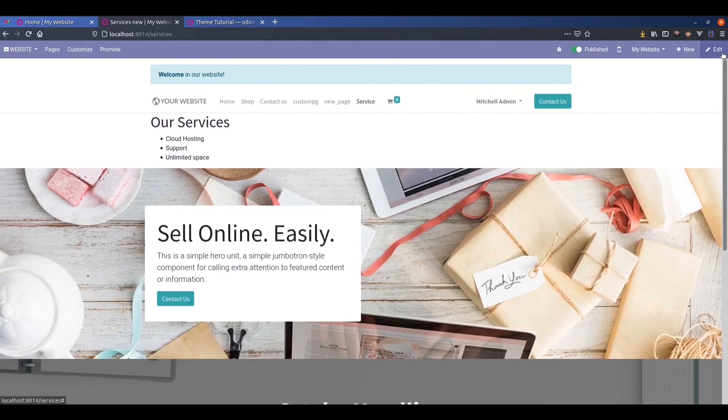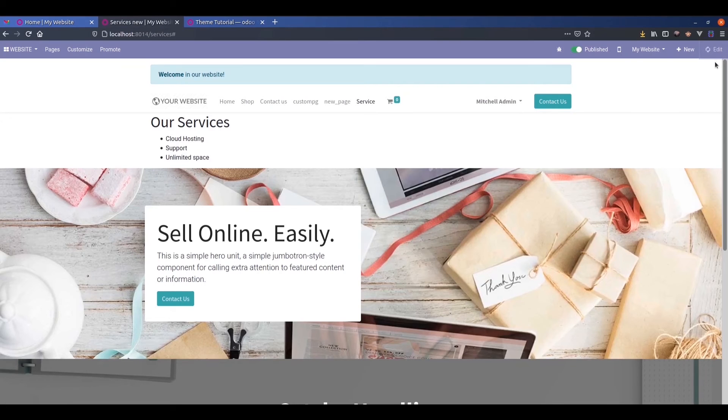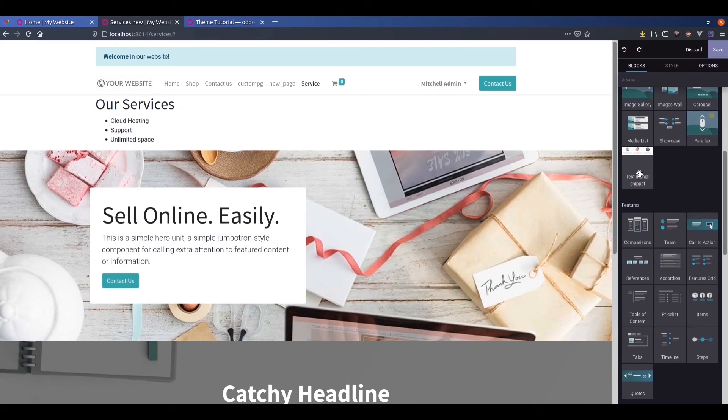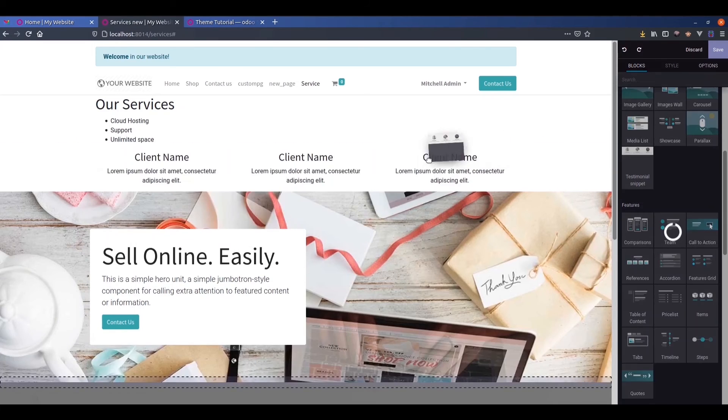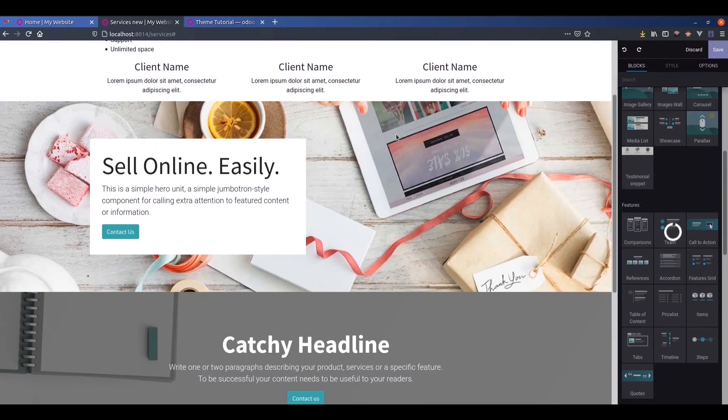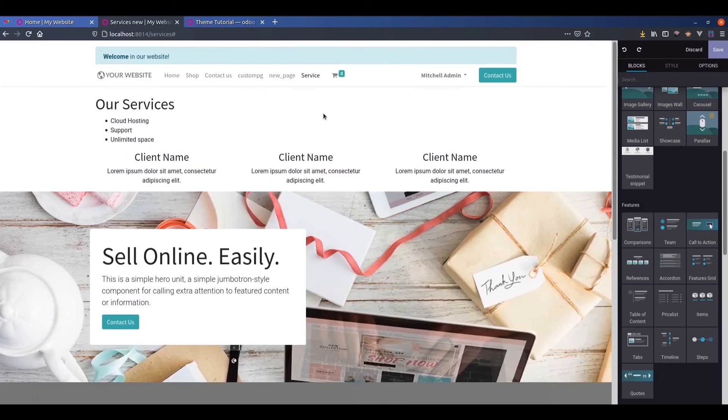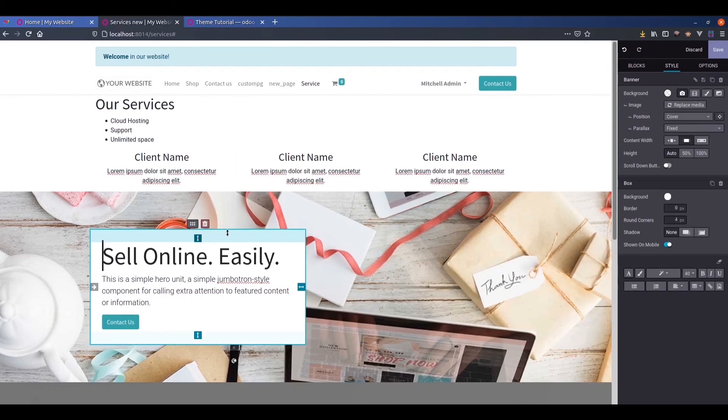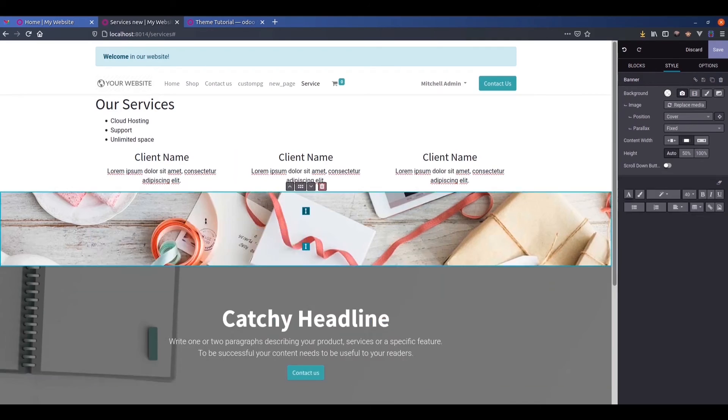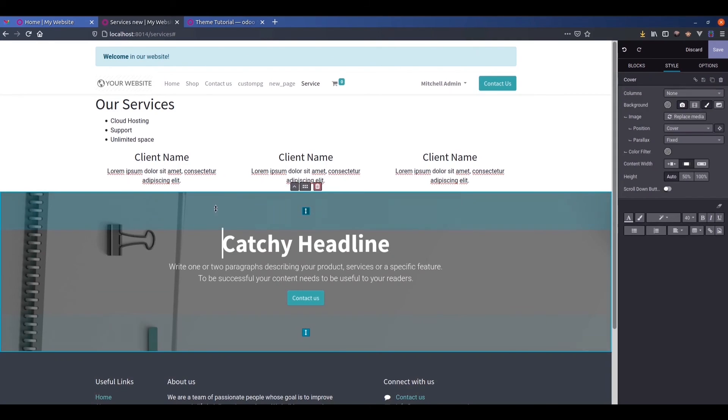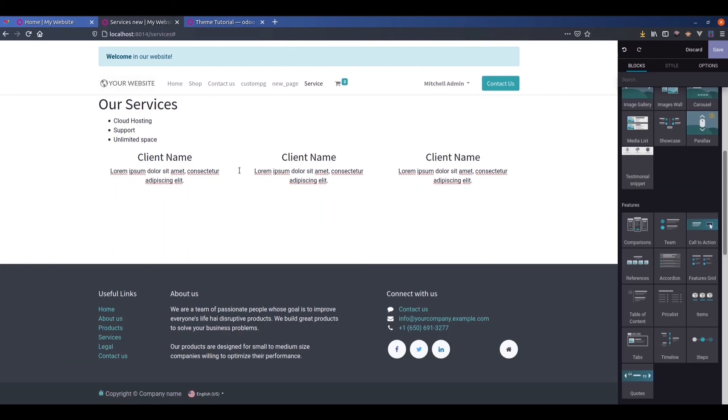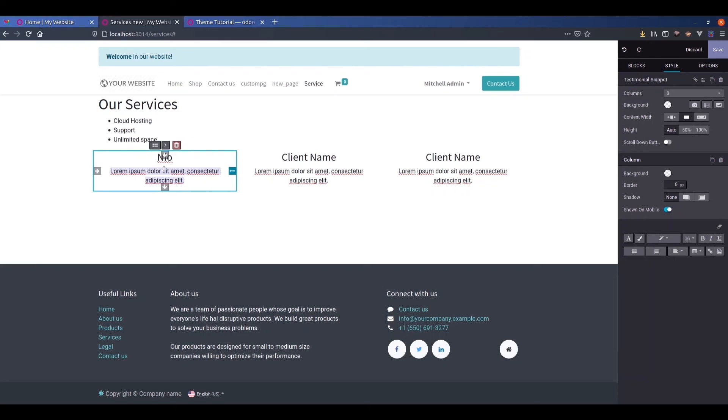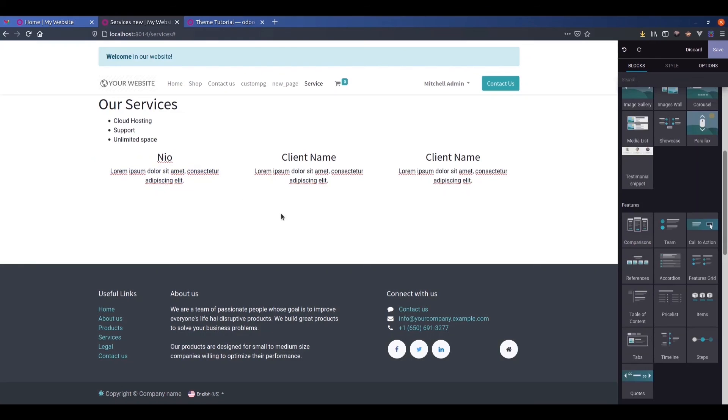Click on the edit button and we can see the testimonial snippet is here. We click on the edit button and we can see the snippet that we created. We can just drag and drop that. This is our snippet. You can remove other snippets. This is our snippet. We can edit here, we can edit the details.